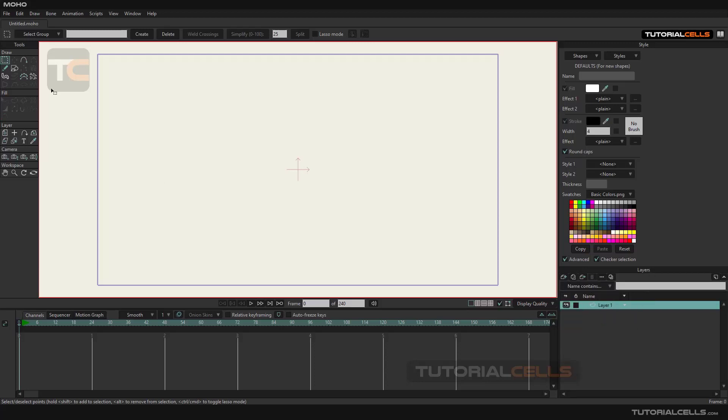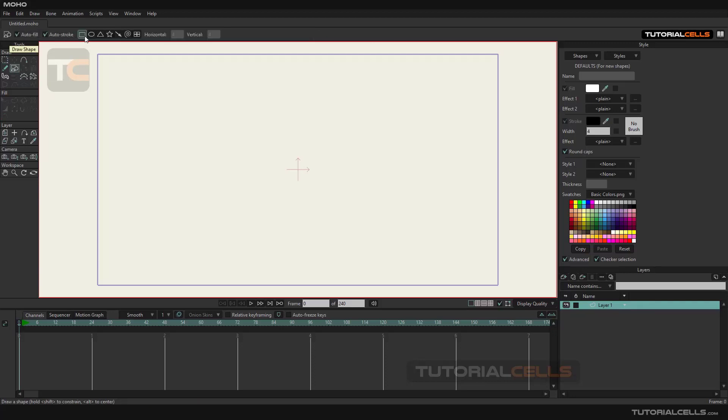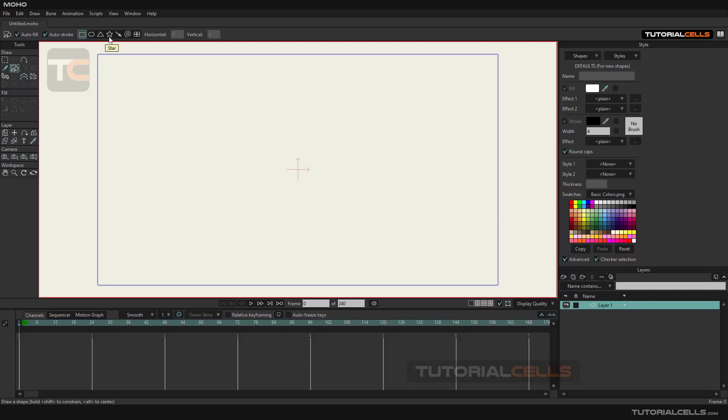The first tool we'll look at is the drawing shape tool. By clicking on it, its settings will appear here. As you can see, you can create different basic shapes like rectangle, oval, triangle, star, arrow, spiral, and grid. To start, we'll draw a rectangle. Select it and click and drag to easily draw.